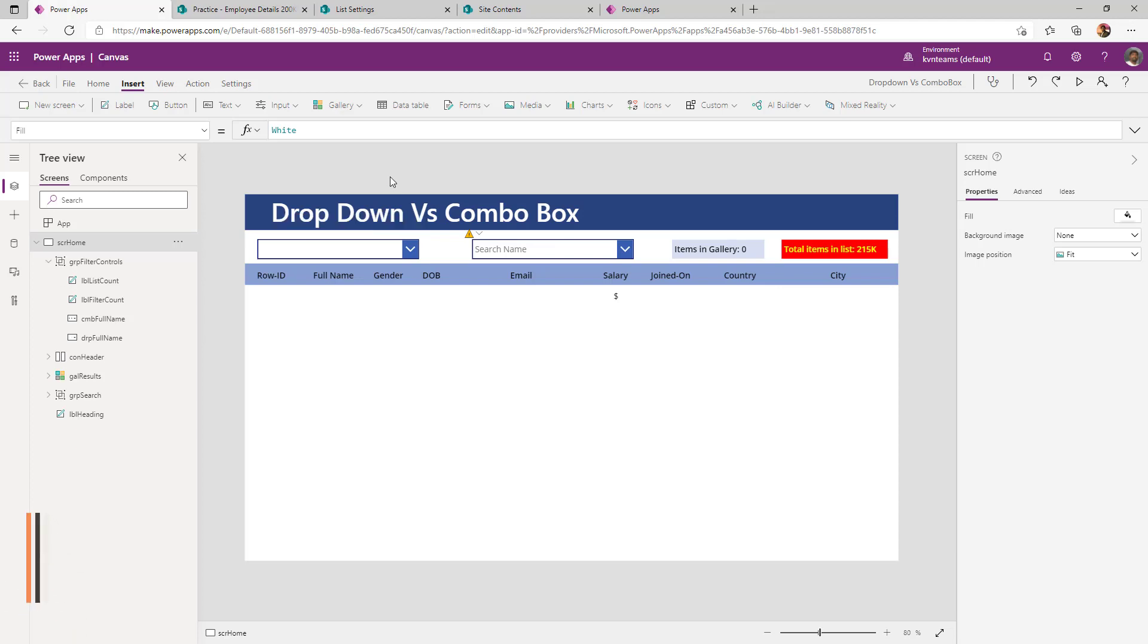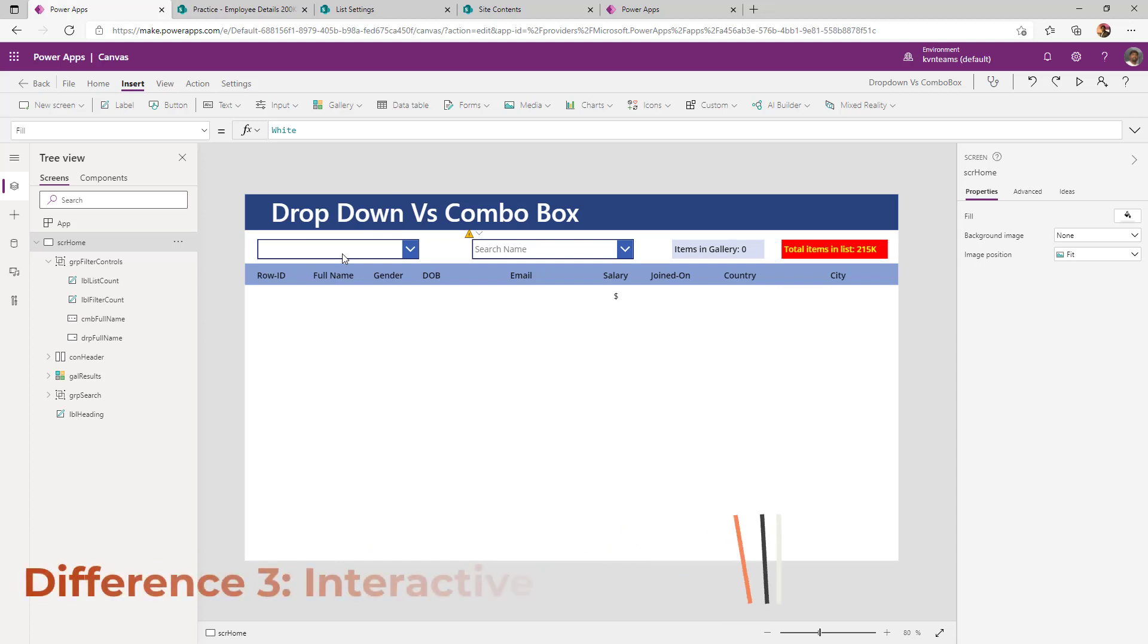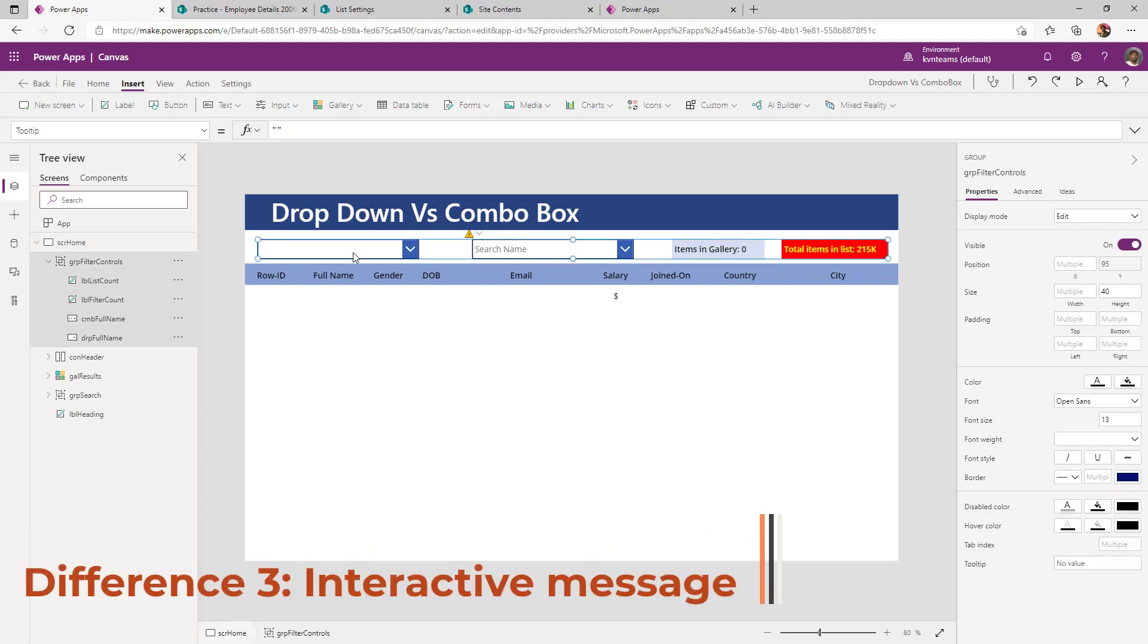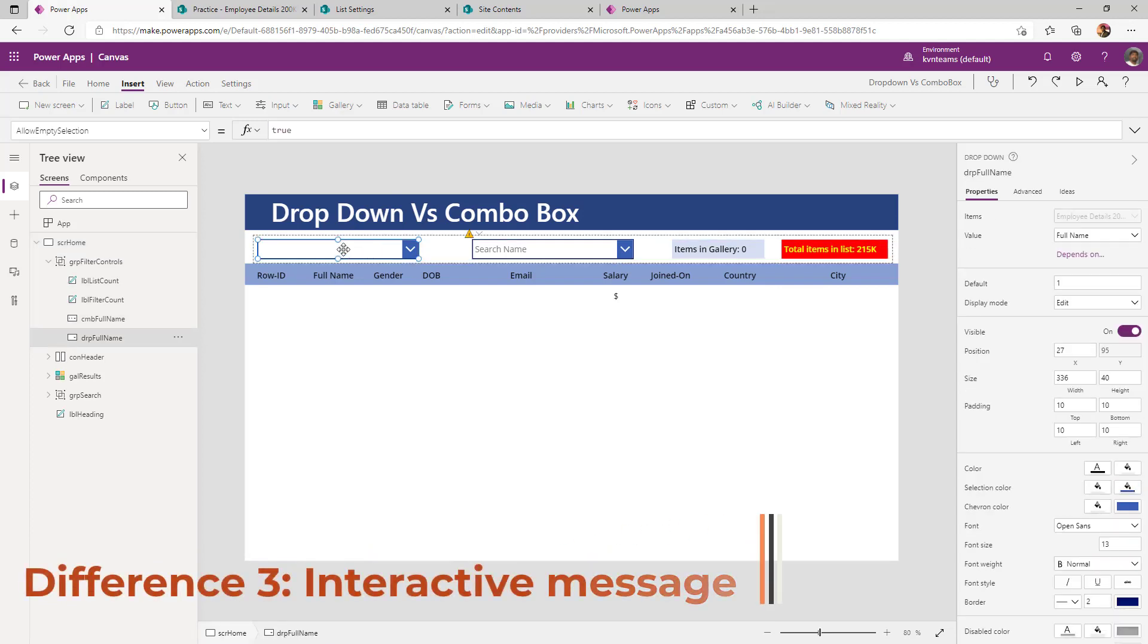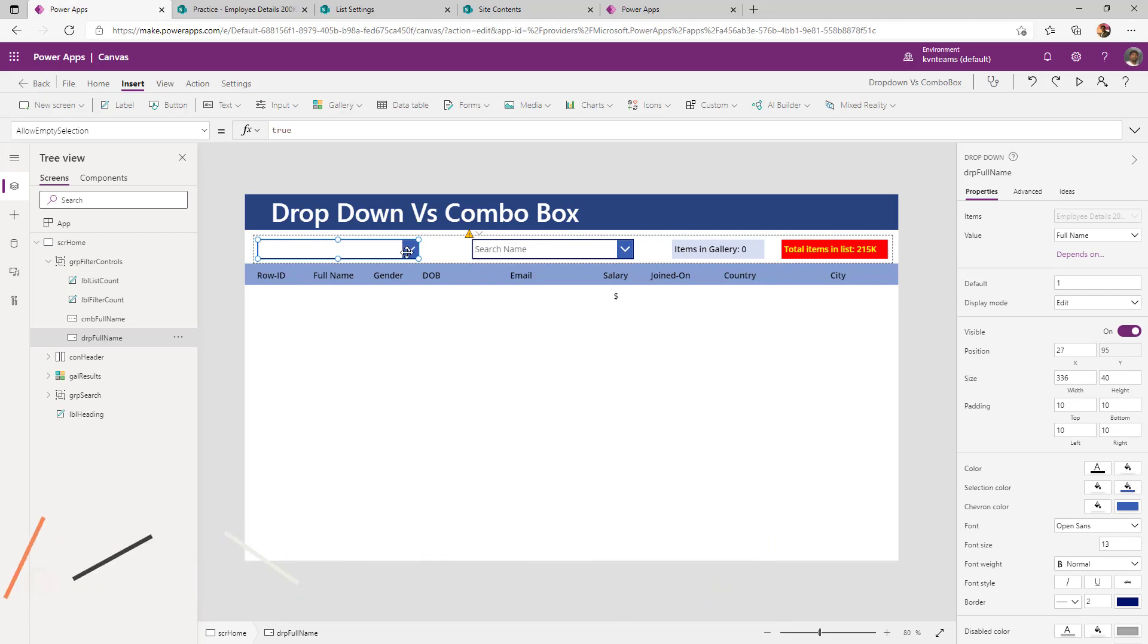Difference number three: when you add a dropdown, there is no way user will know what this dropdown is all about. I cannot write a user-friendly text to intimate the user what this dropdown is all about.